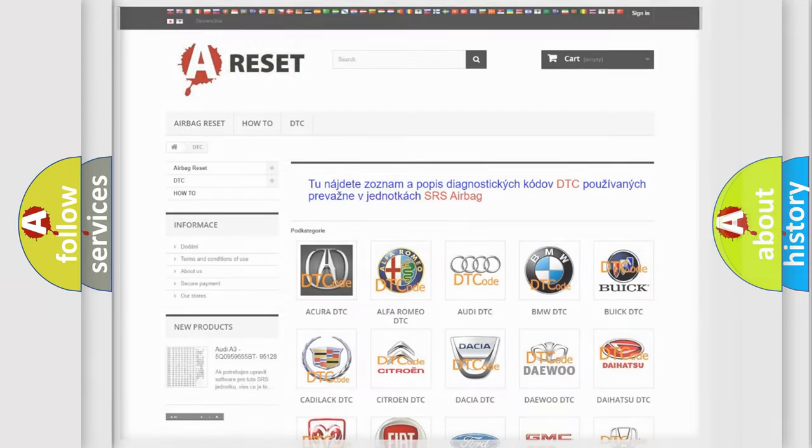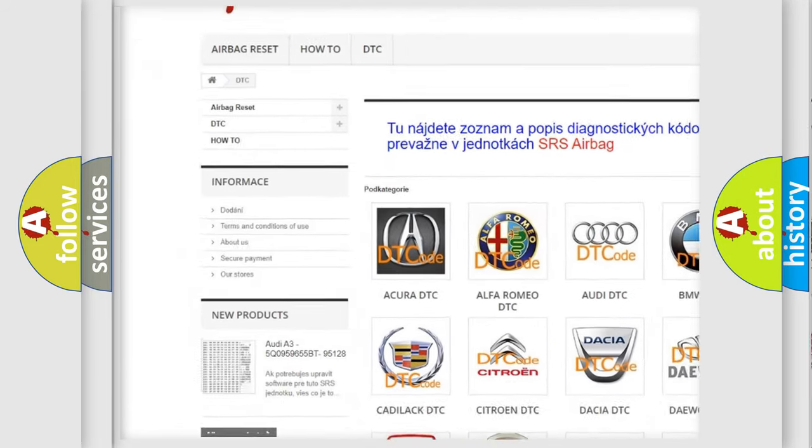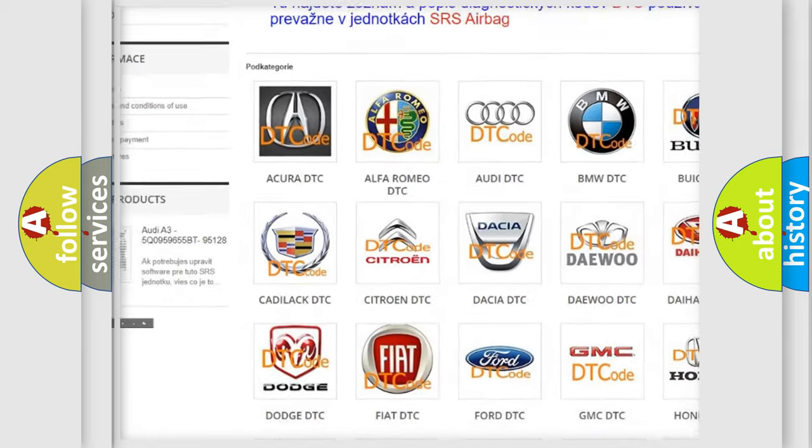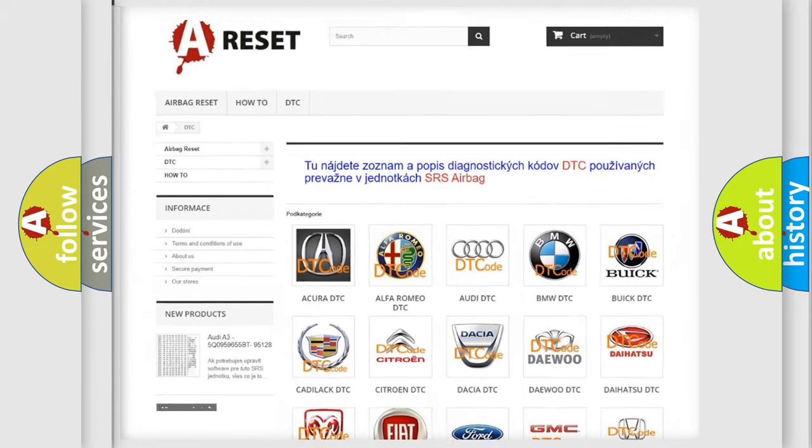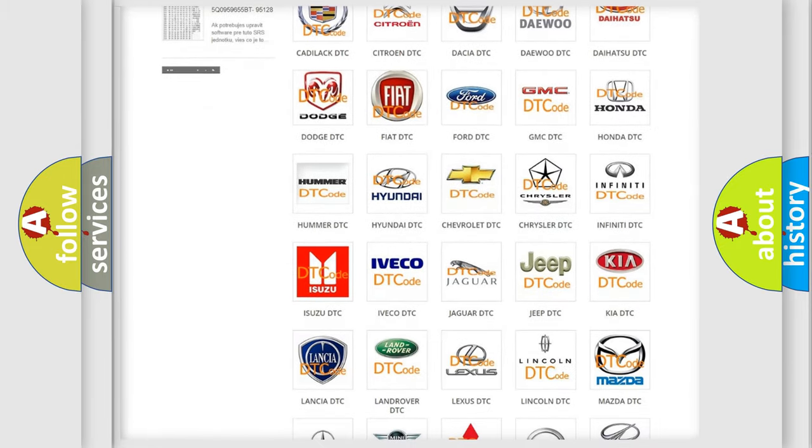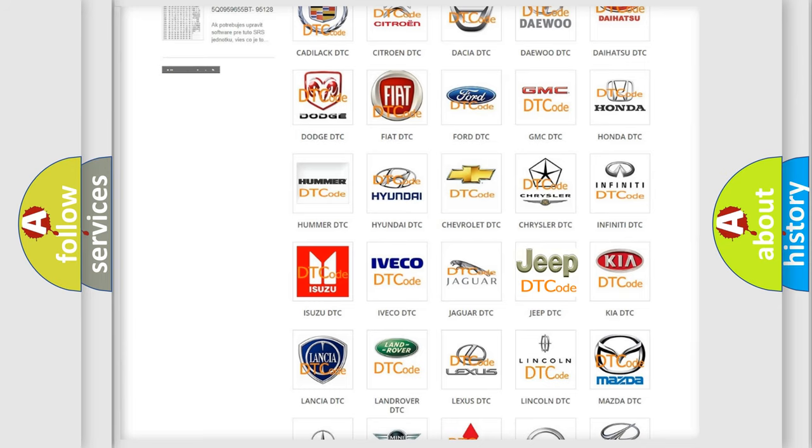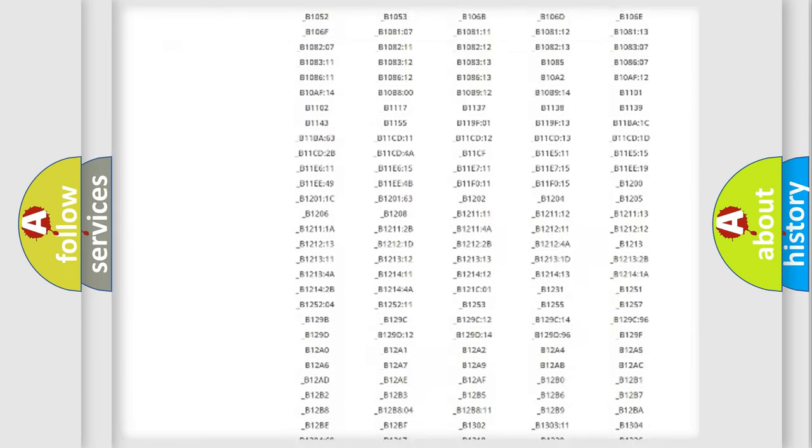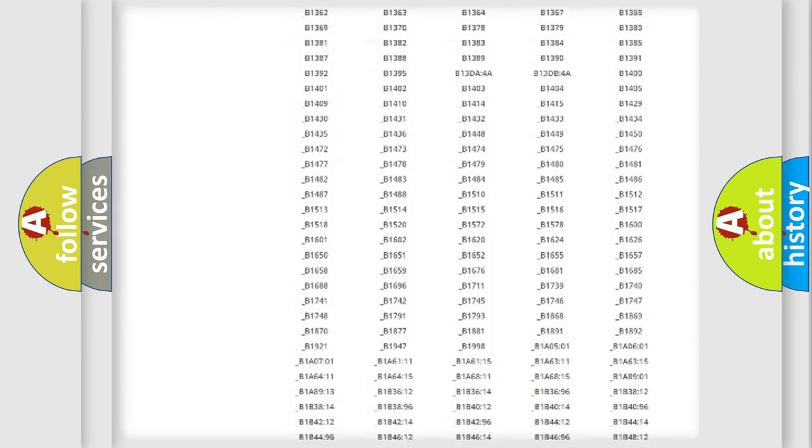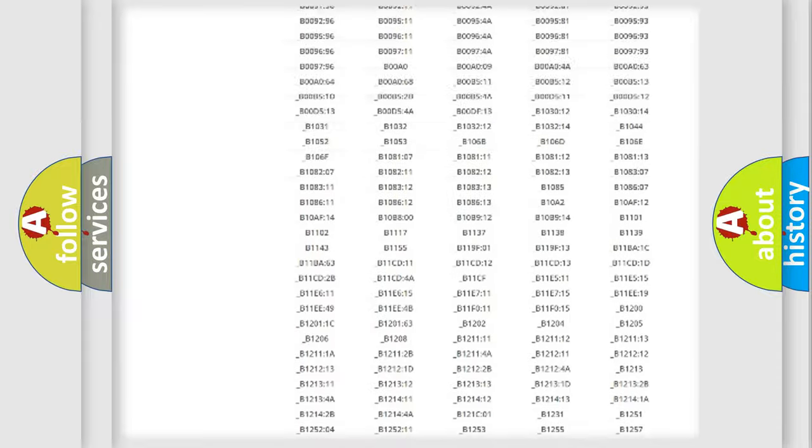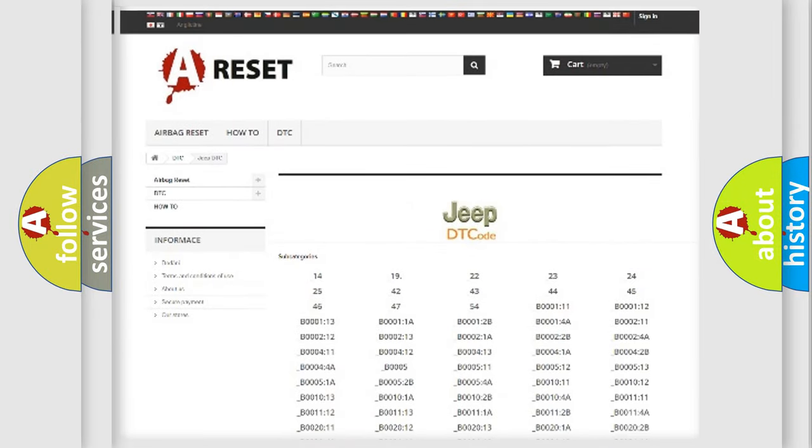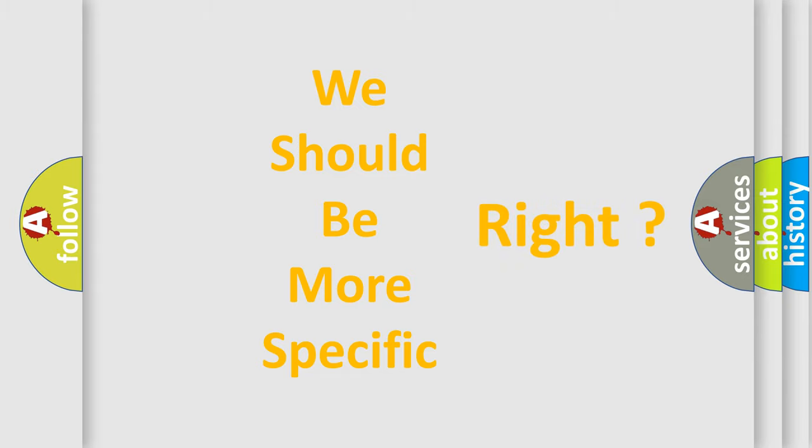Our website airbagreset.sk produces useful videos for you. You do not have to go through the OBD2 protocol anymore to know how to troubleshoot any car breakdown. You will find all the diagnostic codes that can be diagnosed in Jeep vehicles, and many other useful things. The following demonstration will help you look into the world of software for car control units.